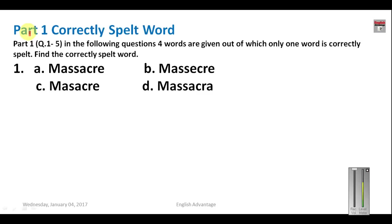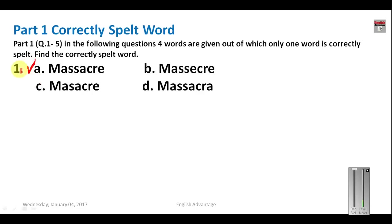This is Part 1 of the mock test where you have to find the correctly spelt word. Four words are given and you have to figure out the correct spelling. Question 1: 'massacre' — the correct spelling is M-A-S-S-A-C-R-E. So your answer for question number one is A.